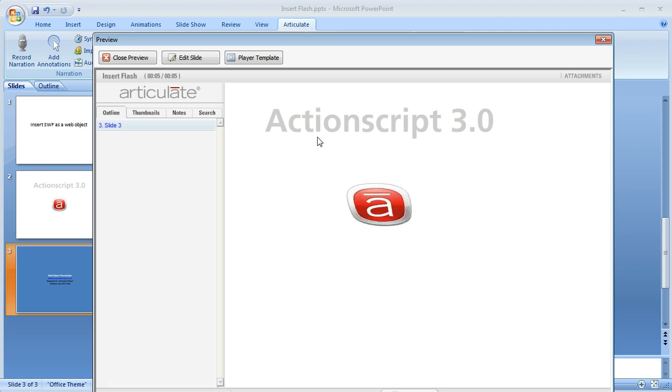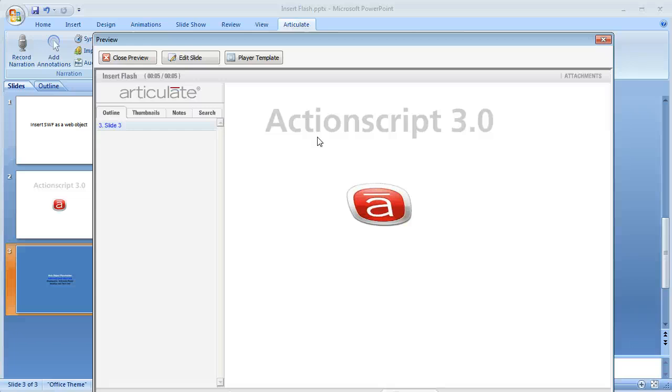So there you go. That's how you insert a flash file that has been built with ActionScript 3.0 into your Articulate presentation by using web objects.